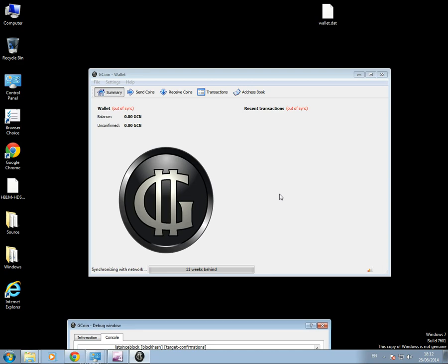Now if I was to take that wallet.dat file and save it onto a USB key, then later on, if the data gets damaged here, I can reinstall again, put the wallet.dat file back to where I found it, on the new installation, right over the one that's there.